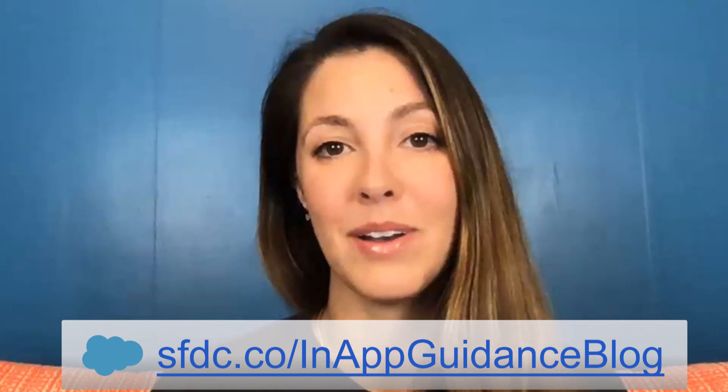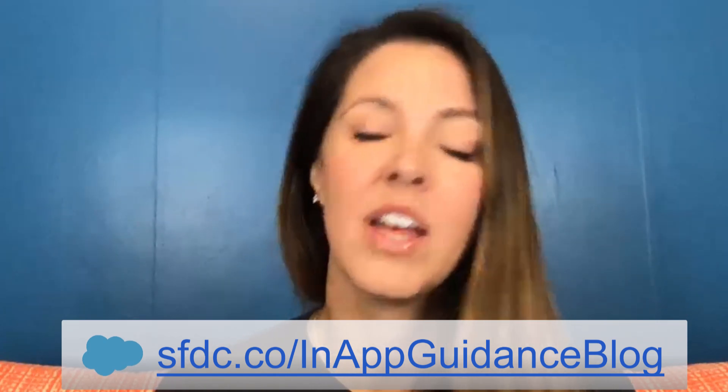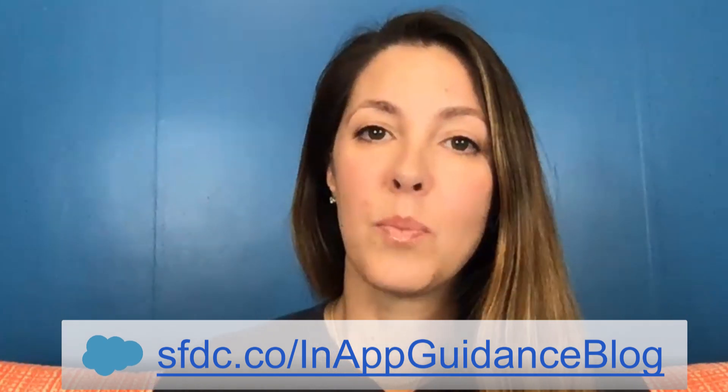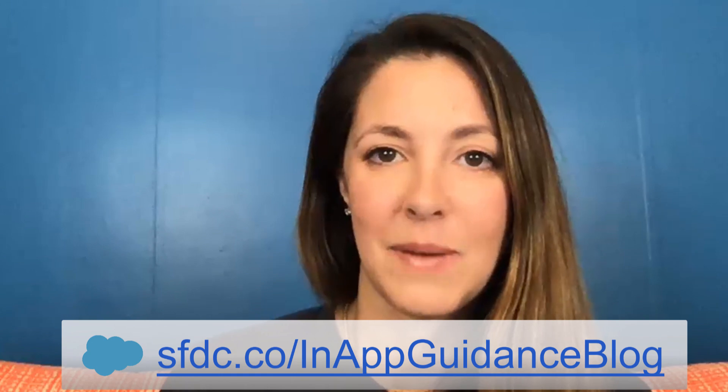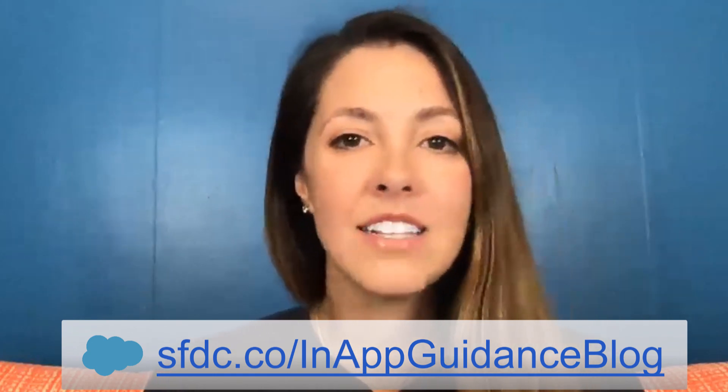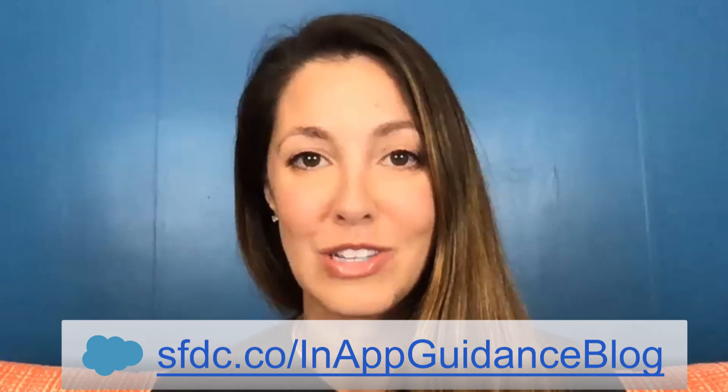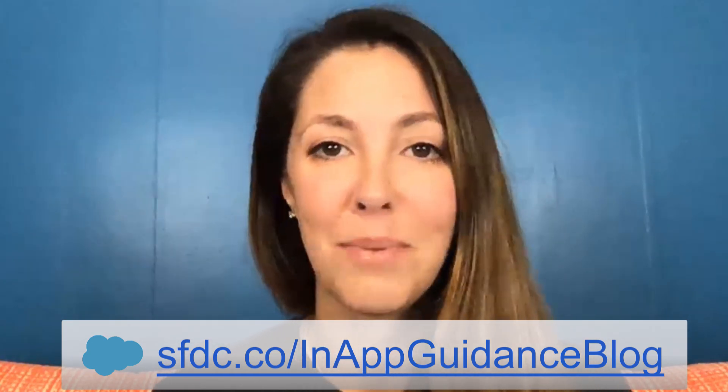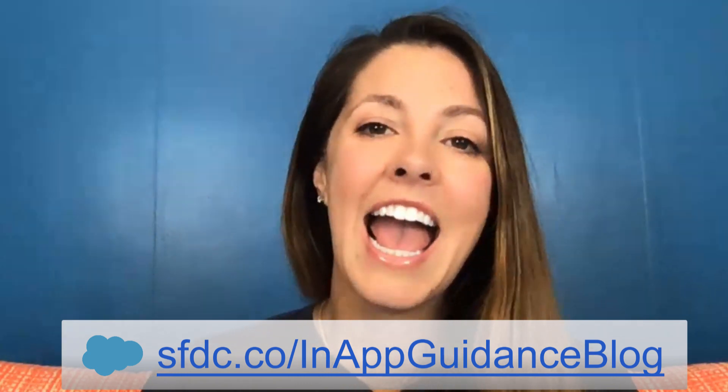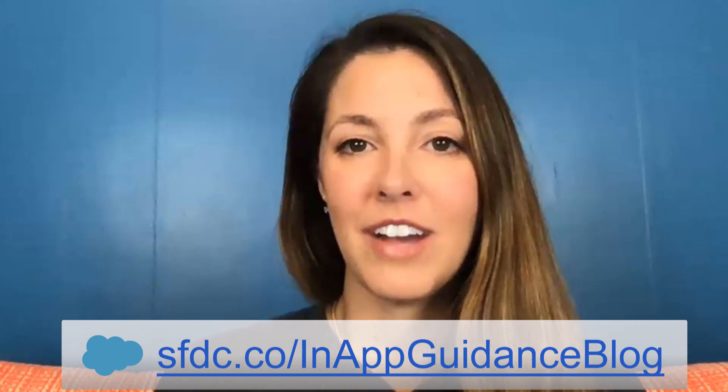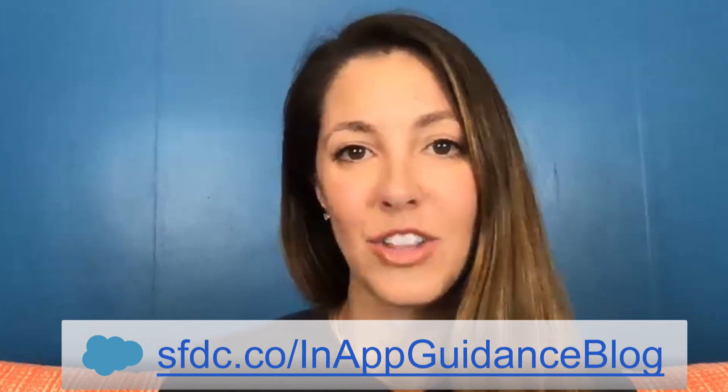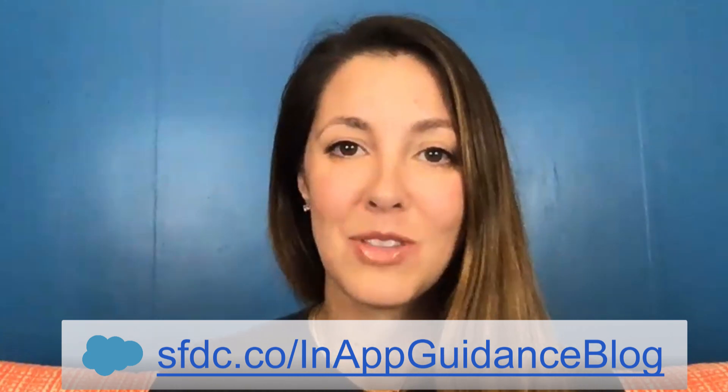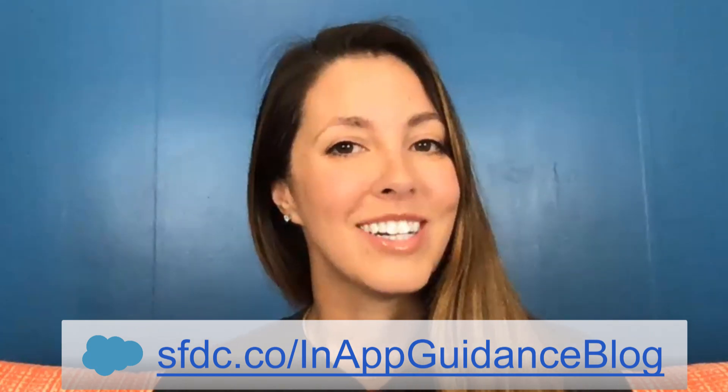So I hope you all are excited to start building out in-app guidance for your users and using this pre-built AppExchange package that comes with those pre-existing prompts that you can then customize. And let us know on hashtag awesomeadmin if these are useful for you or if there's any prompts you're using for your users. And if you want to find the package or any other details about this, just go to the URL at the bottom of the screen. And we will see you next time.